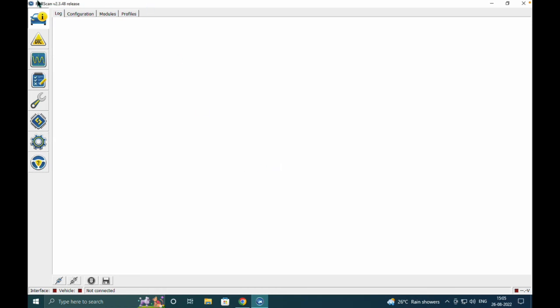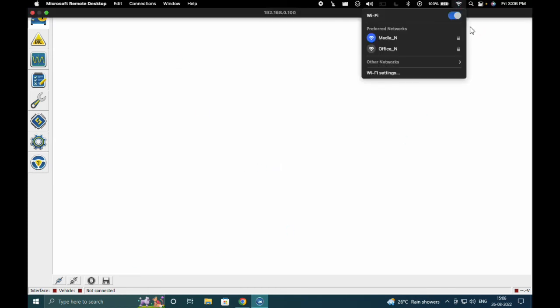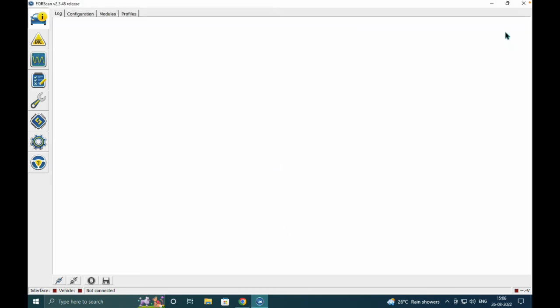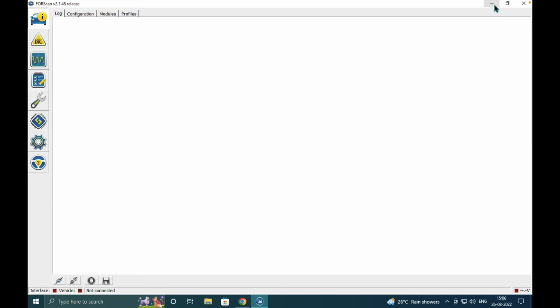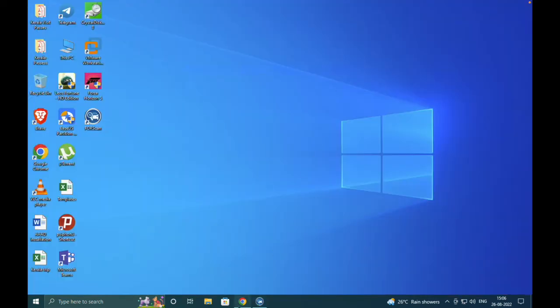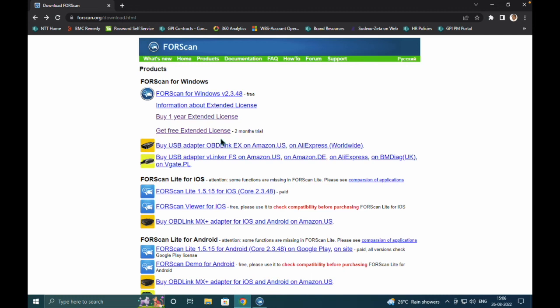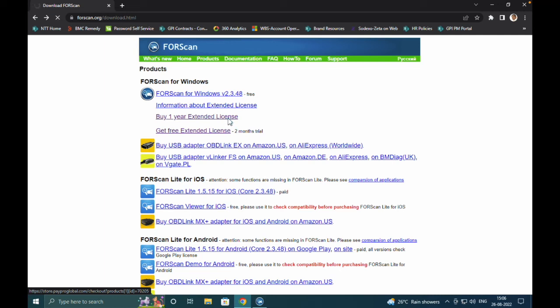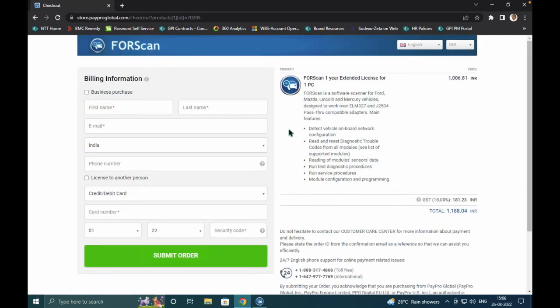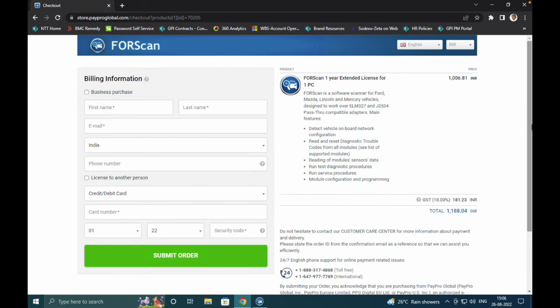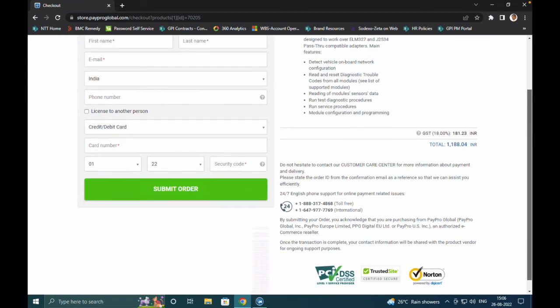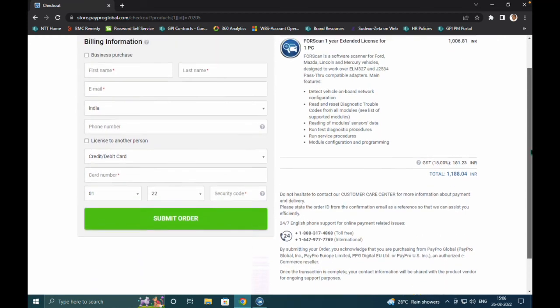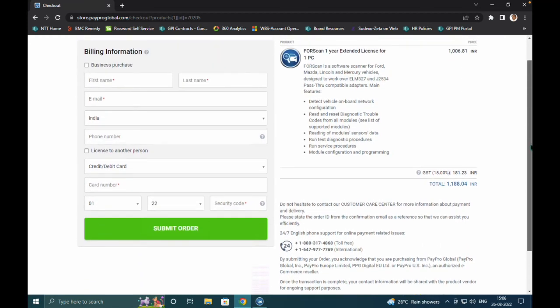I'm minimizing the FORScan application for a while to show you the license process and what amount comes for a one-year license. If you click one-year Extended License, the amount is about $11.88 for one year. If anybody wants to do this, this is the procedure.